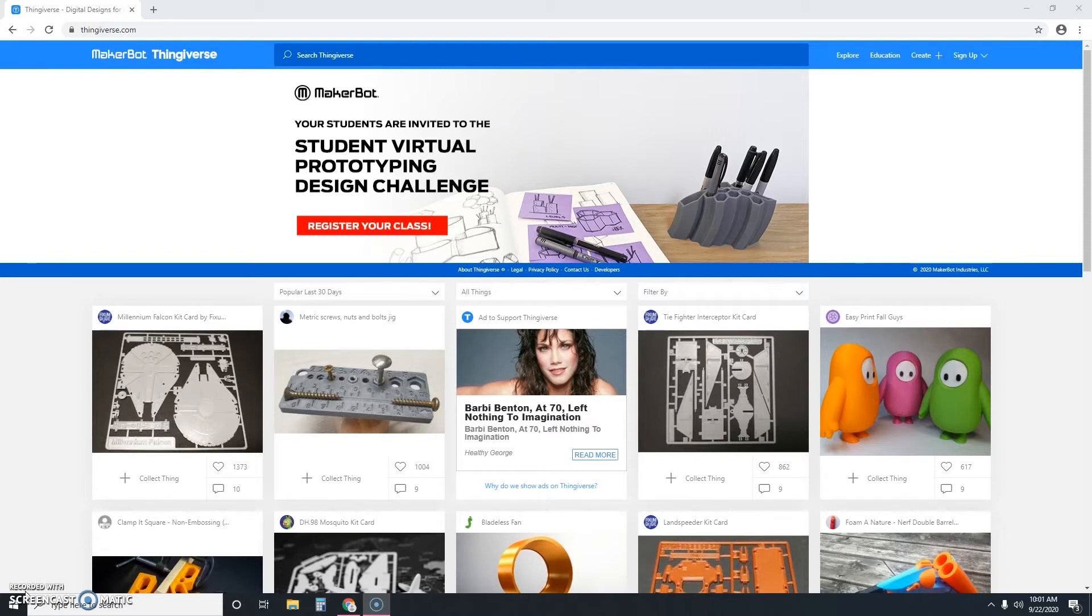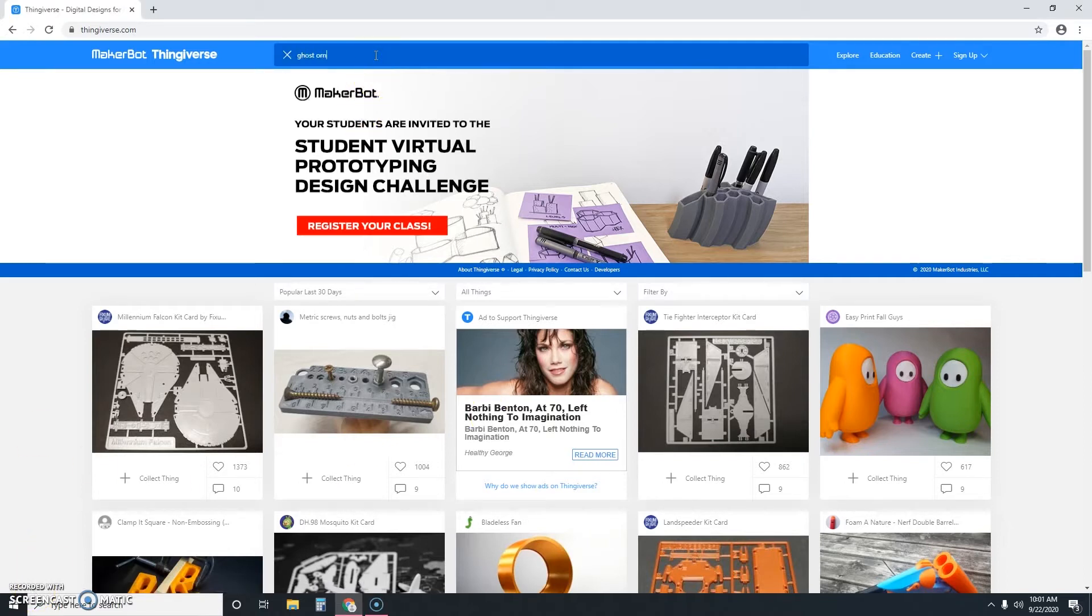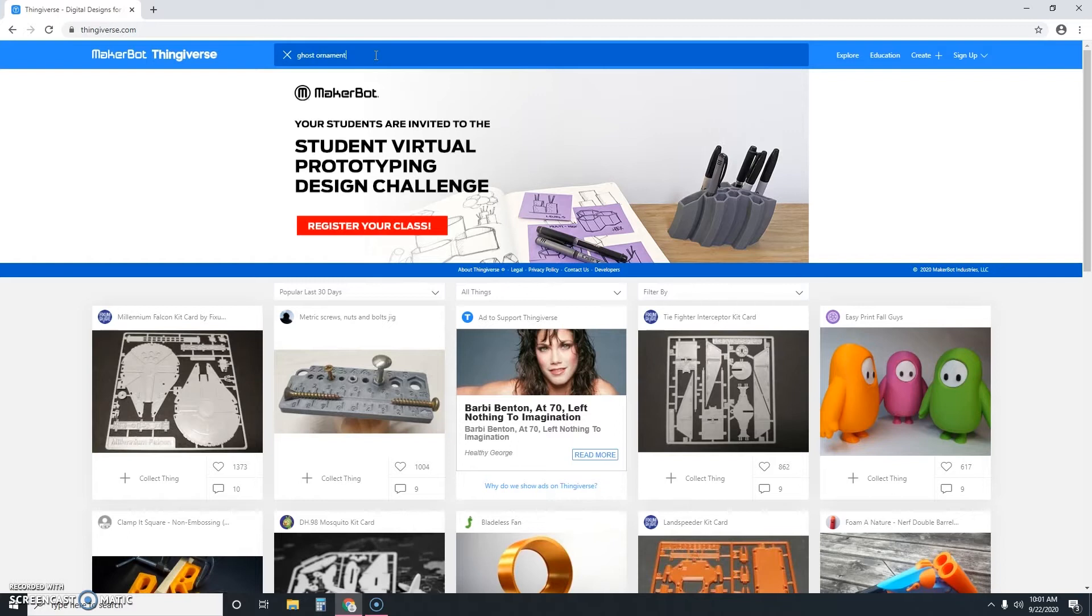So I just type the word ghost ornament right up here in this internal search box here in the Thingiverse website.